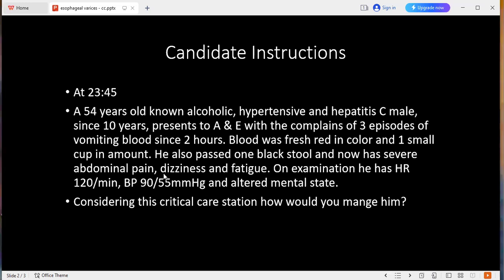After knowing how to manage the patient, while managing the patient, what are the differential diagnoses you would be keeping in mind? My differential diagnoses are hematemesis and melena due to portal hypertension, alcoholic liver disease and hepatitis C infection, Mallory-Weiss disease, Mallory-Weiss tear, Budd-Chiari syndrome, and bleeding from other causes.